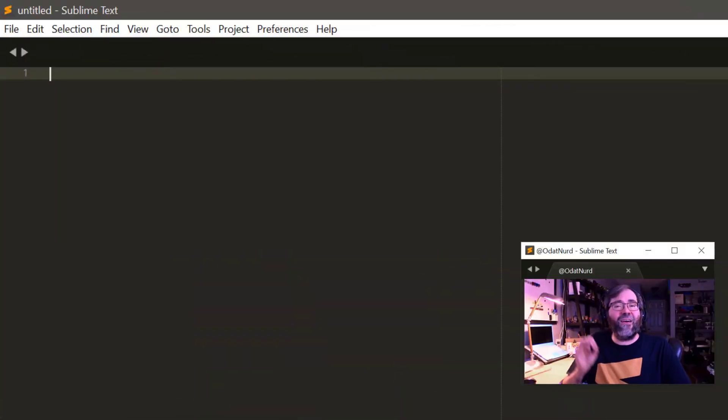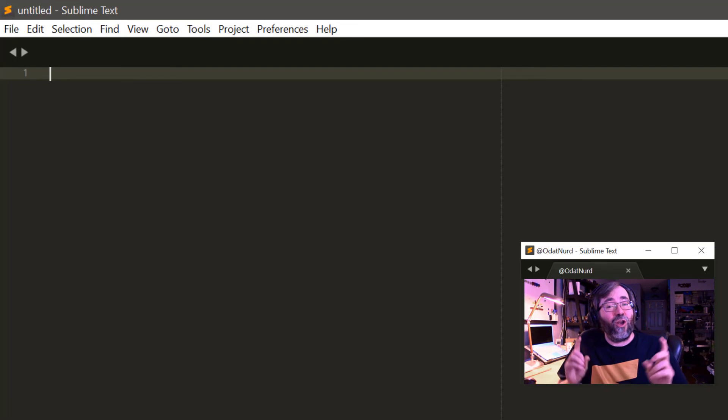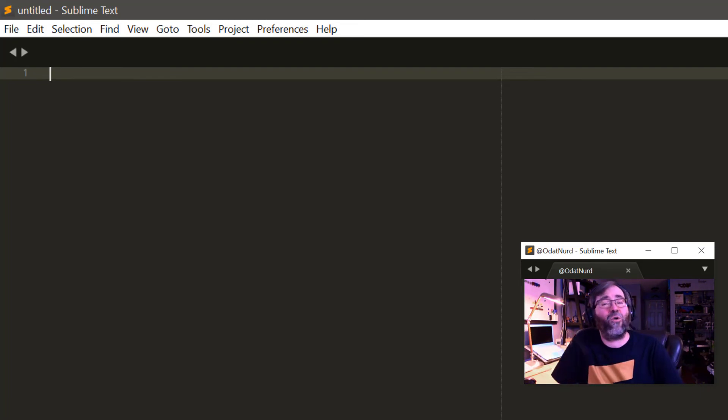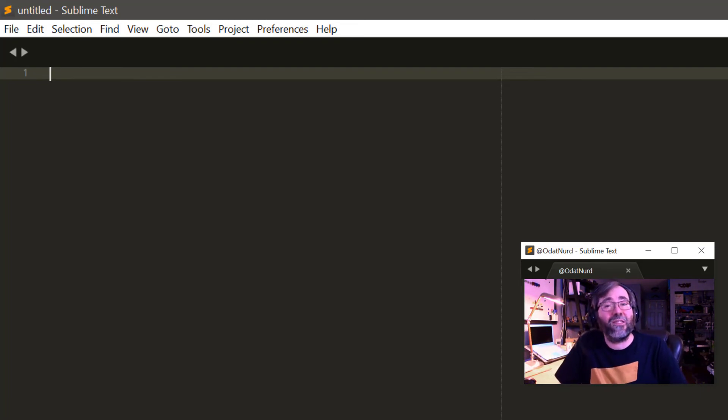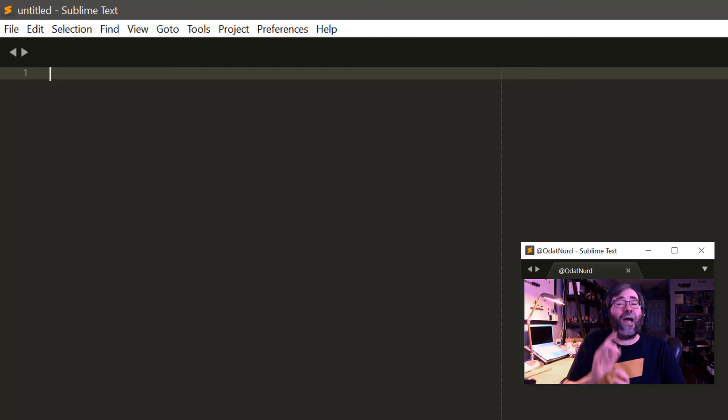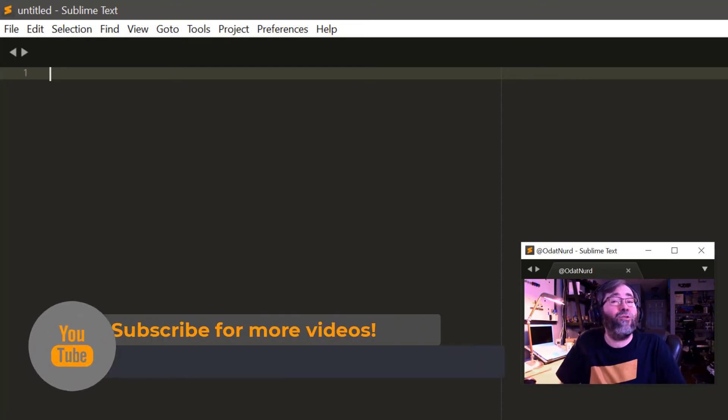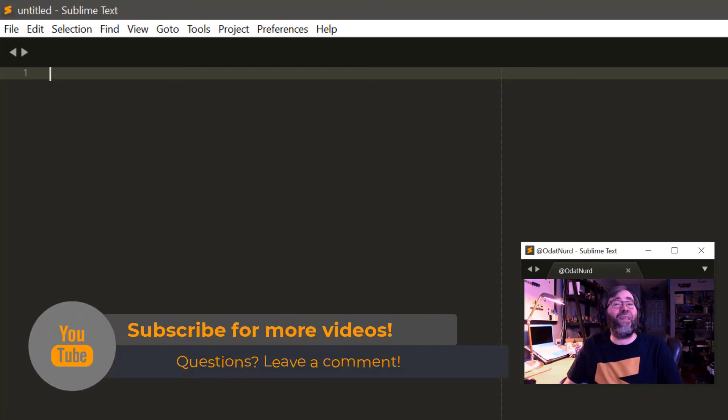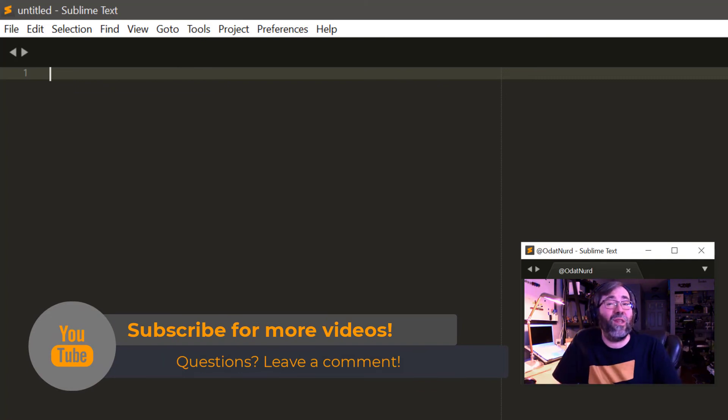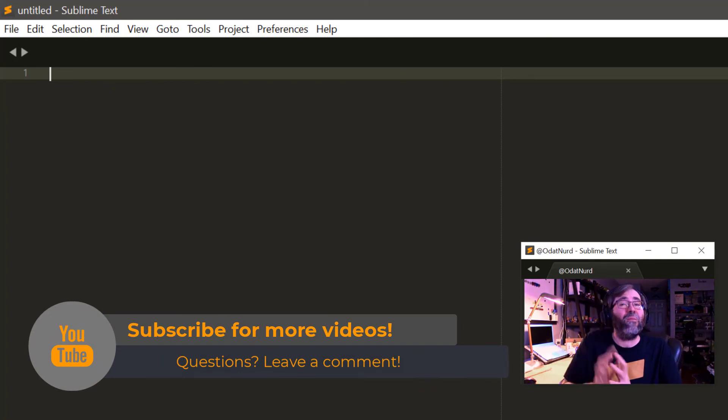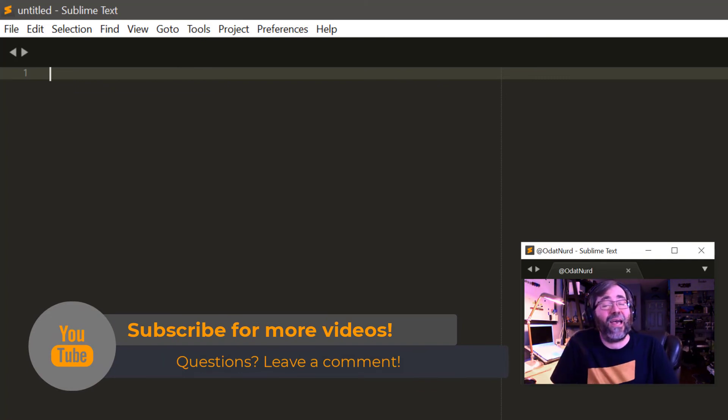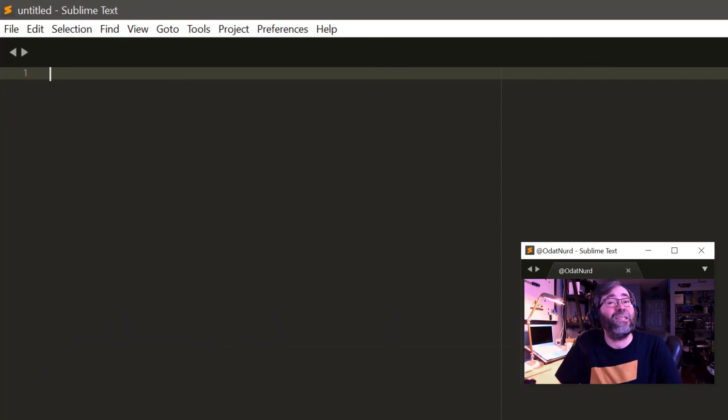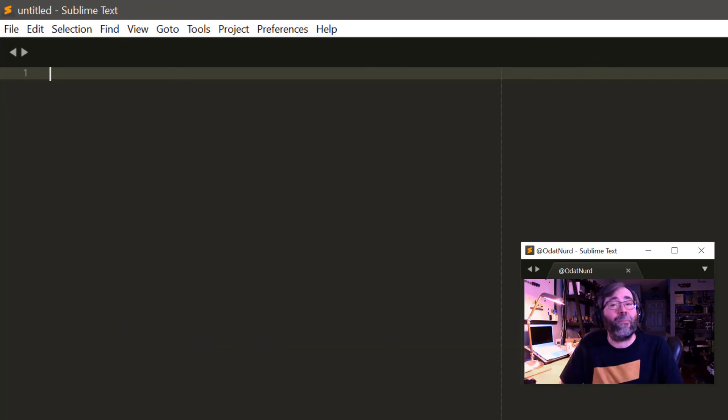You can definitely create your own syntax definition. Note, however, that it's on the advanced end of the customization scale for Sublime Text. However, I do have a video series that I'm running on the channel called Plugin 101 that's covering everything package and plugin related. And at a future date, we will be covering syntax definitions. So if you haven't already subscribed, now might be a good time.